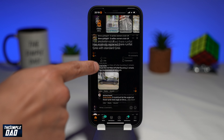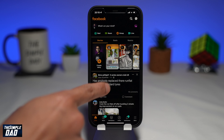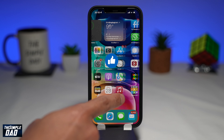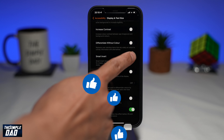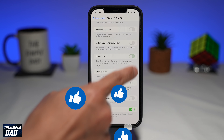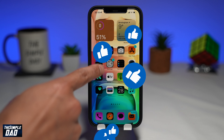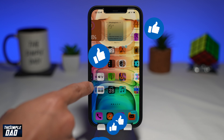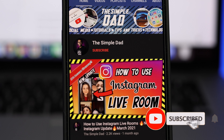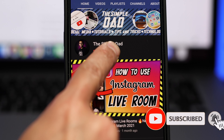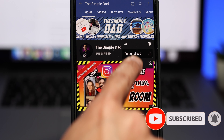And that is how to invert colors on your iPhone. If you have made it to the end of this video, then please hit the like button and most importantly, please consider subscribing to the channel for more videos like this. If you have any other questions, then please do let me know in the comment section down below. Thanks for watching and see you in the next one.